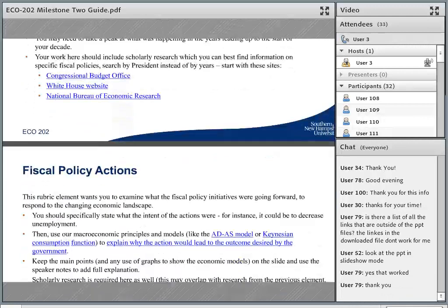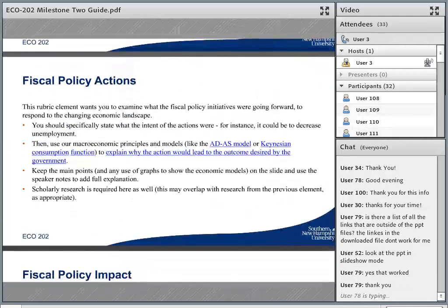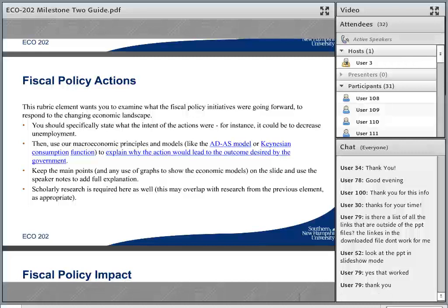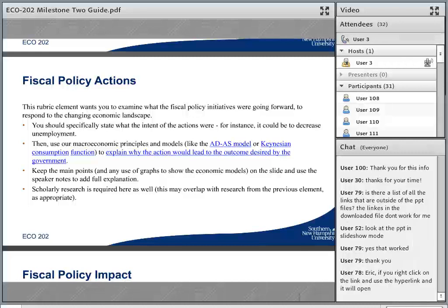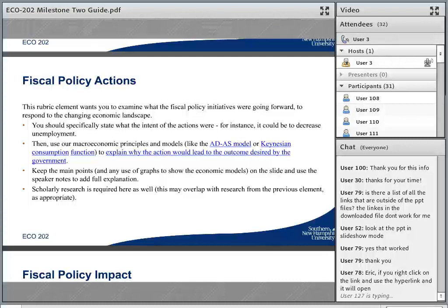The next element — which I've talked a bit about already — is the fiscal policy actions. These are the actions taken after you sort of set that baseline from the last critical element. We kind of understand how things were at the start, but then things are going to happen in the economy and Congress and the President are going to decide that some things need to change — they want to increase or decrease spending, increase or decrease taxes. Those are the main ways.